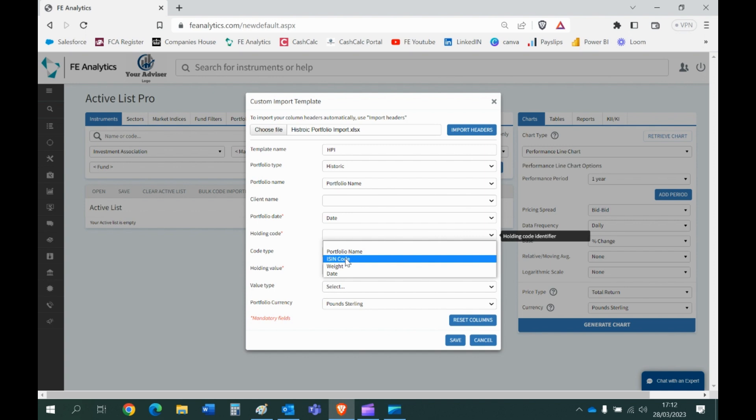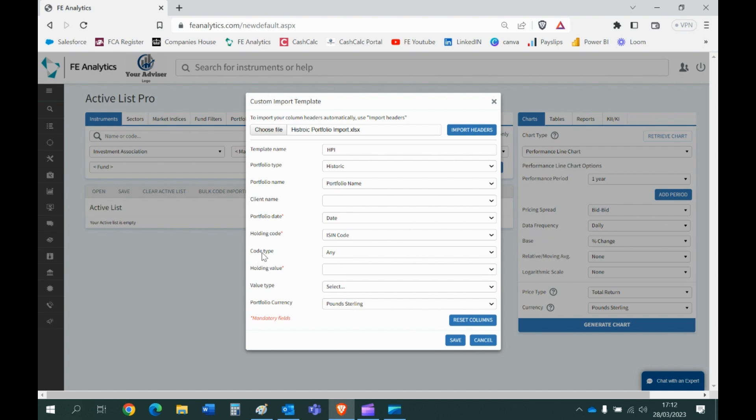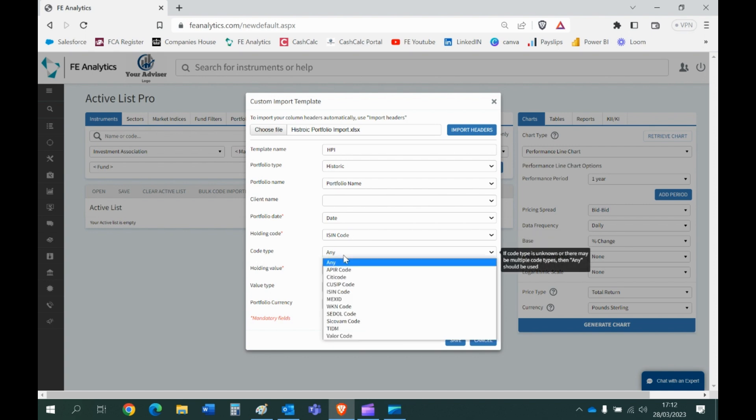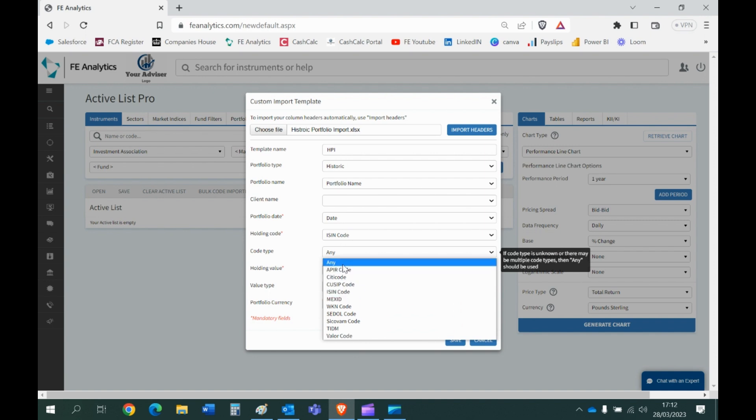So it's ISIN code. What type of code are we looking for? Well mine's an ISIN. If I'm being honest it doesn't really matter, you just leave it on any and it will just search for all of them. But if you wanted to you can just flip it to ISIN, we're just looking up ISIN codes.